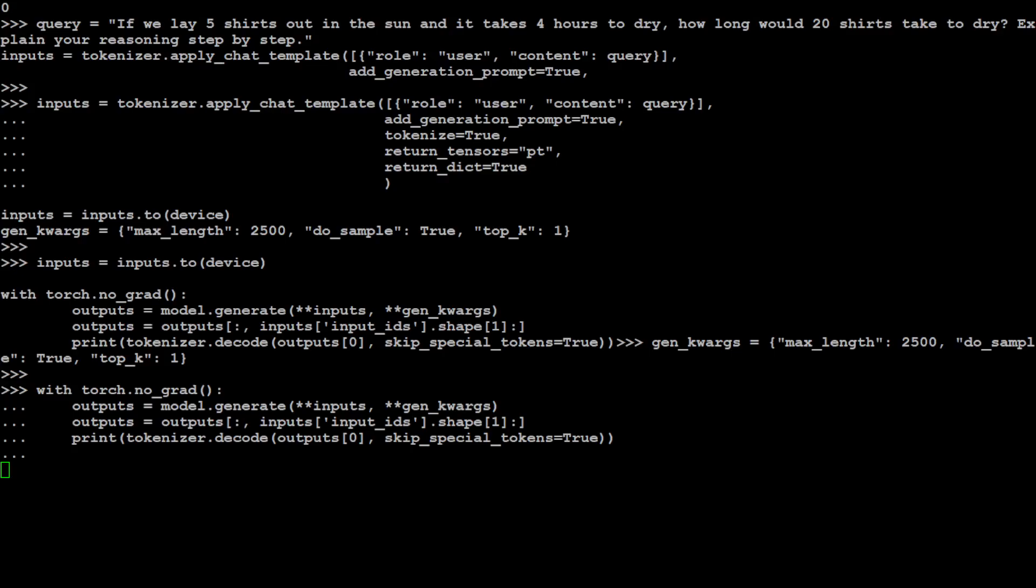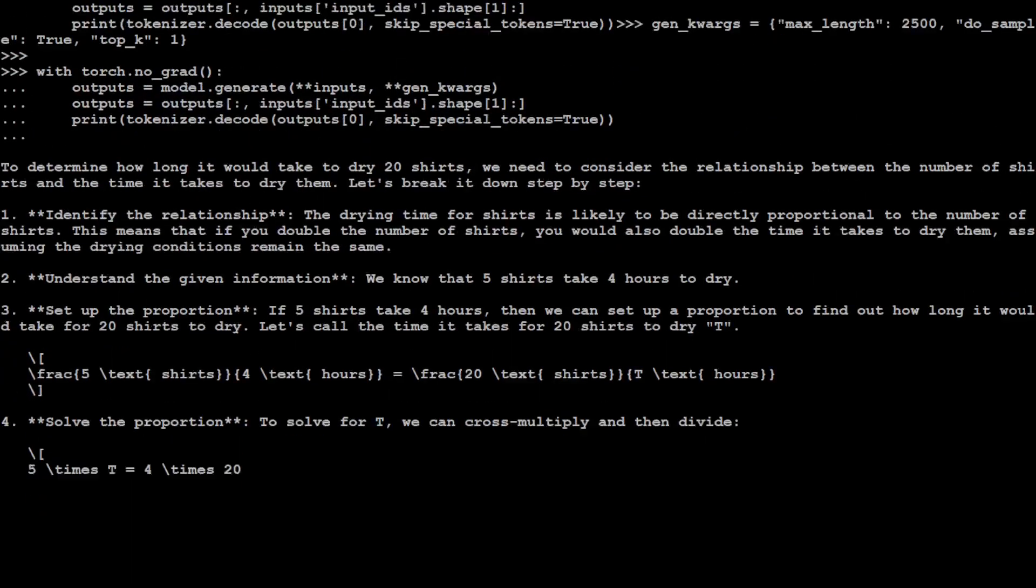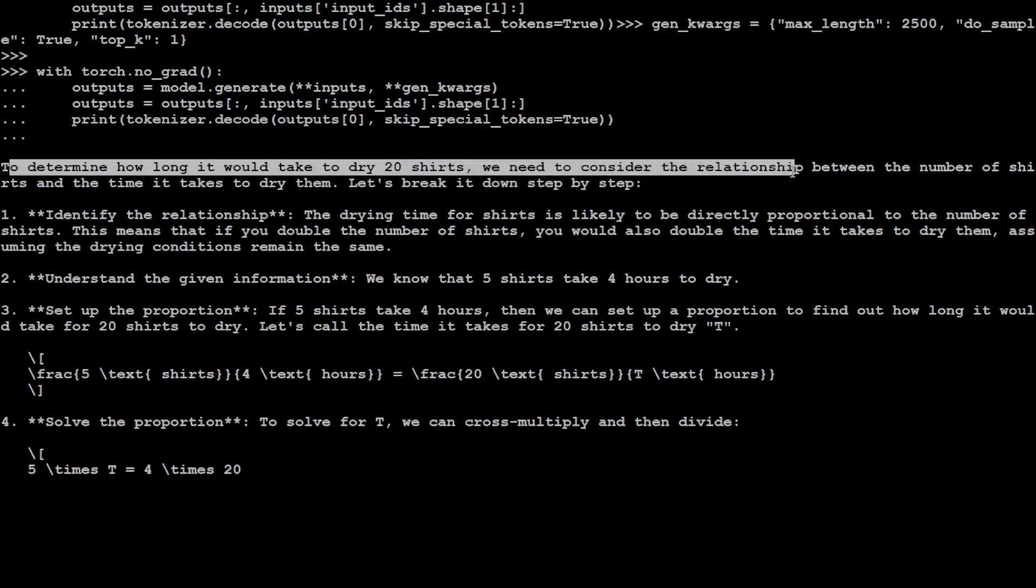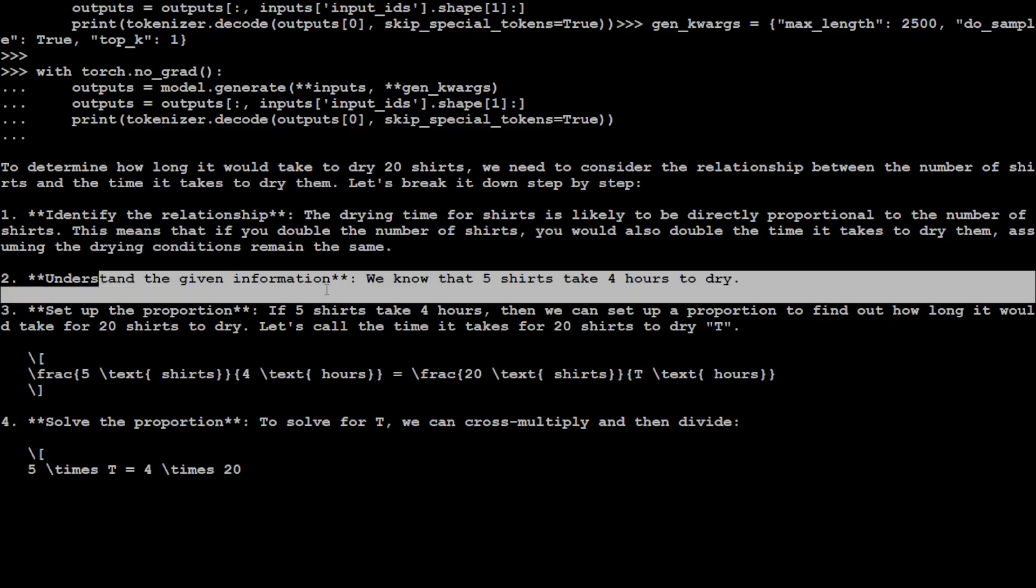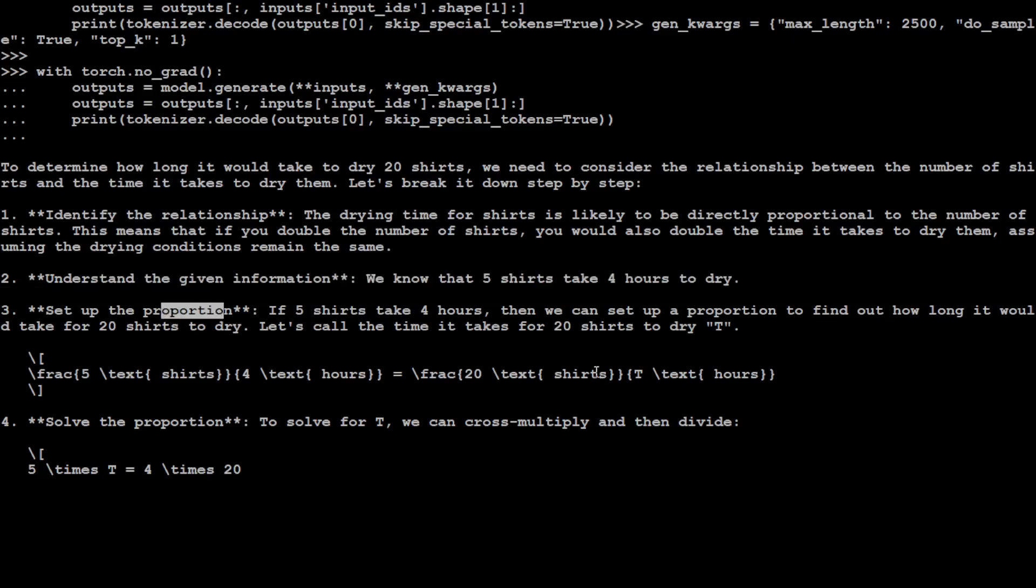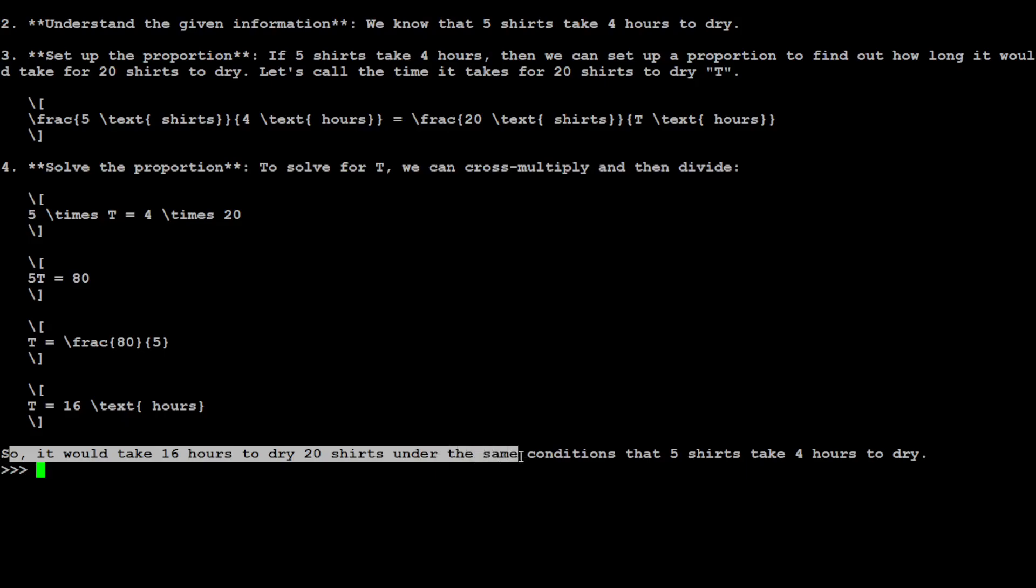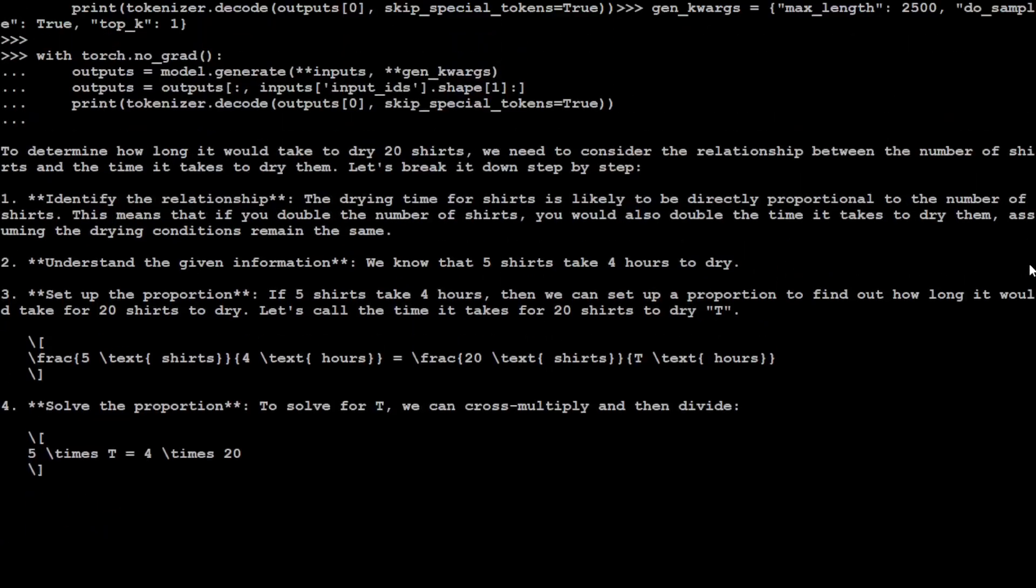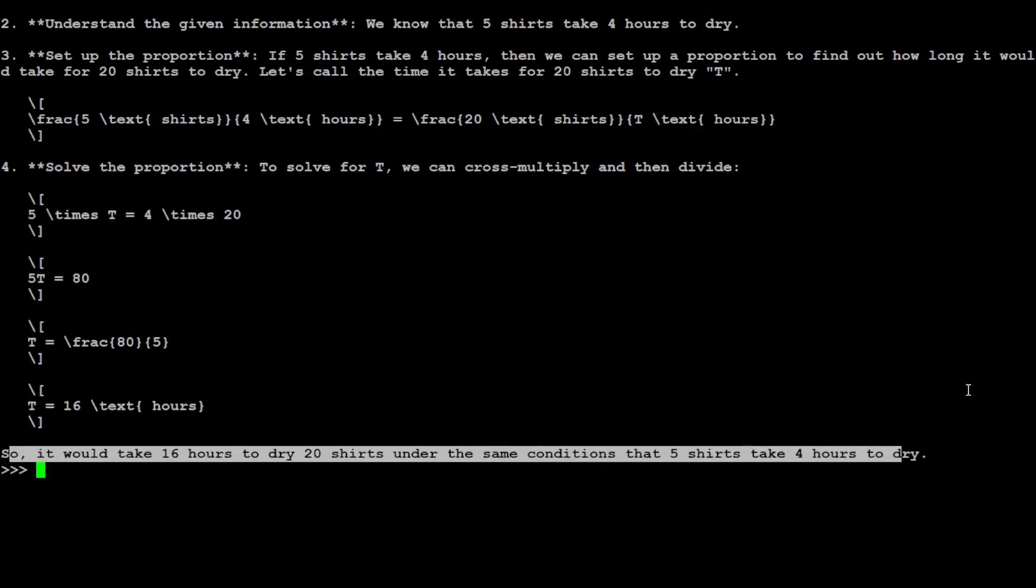Let me ask it a reasoning question. In this reasoning question, I'm asking the model: if we lay five shirts out in the sun and it takes four hours to dry, how long would 20 shirts take to dry? Explain your reasoning step by step. There is your response. It says to determine how long it would take to dry 20 shirts, we need to consider the relationship between the number of shirts and the time it takes to dry them. Identify the relationship, understand the given info, set up the proportion, and then it is doing some sort of calculations here, some fractions and stuff. It says it would take 16 hours to dry 20 shirts under the same condition that five shirts take four hours to dry. I would leave you to be the judge of it, but so far the thing which I'm really impressed about is the way it has broken it down into pieces and then reasoned about it.